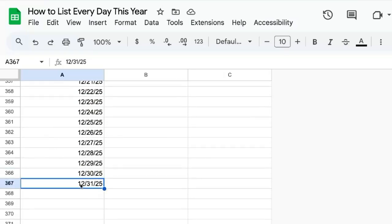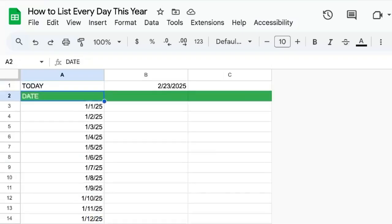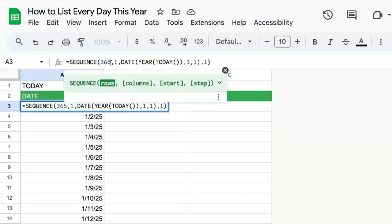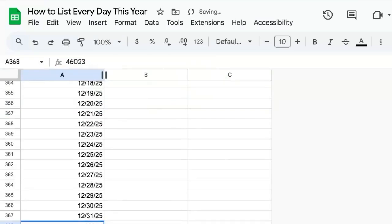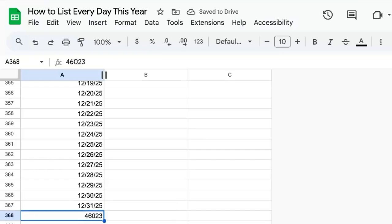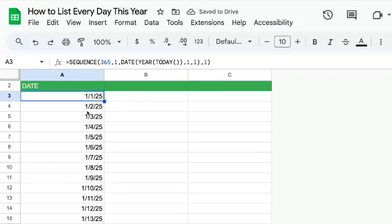all the way from January 1st to December 31st. If it's a leap year, we just have to add 366. Because if we do that right now, you'll see we get an extra day, which is going to be the first of the next year.